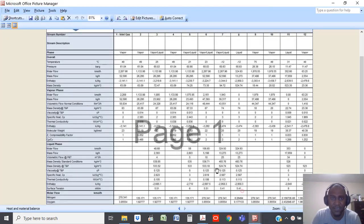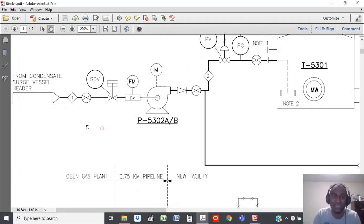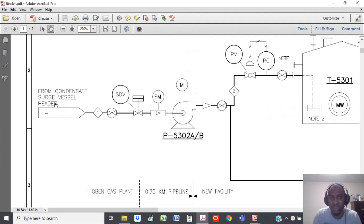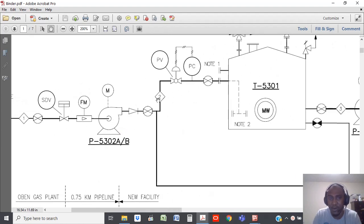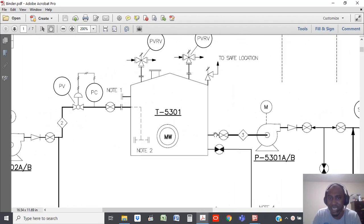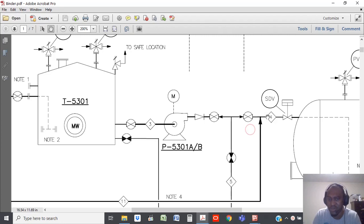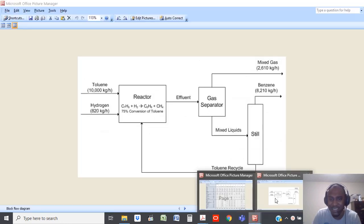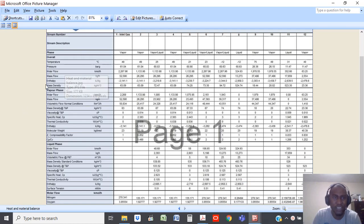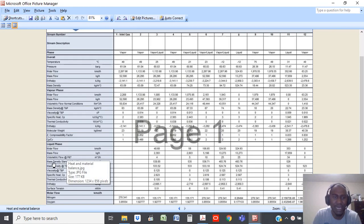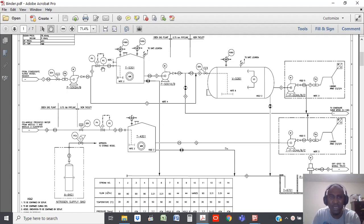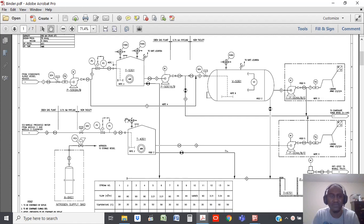So for this, you have stream one, stream two, stream three up to stream twelve. There could be as many streams as the process is large. Stream one is coming from the condensate surge vessel, then after the pump it goes into stream two, after the tank it goes into stream three, then the next pump takes it to stream four, and this is stream eleven. The heat and material balance tells you exactly the temperature, the pressure, the molar flow, mass flow — how much methane, ethane, propane — everything that has to do with the stream: the physical and chemical properties. It gives you a complete breakdown.